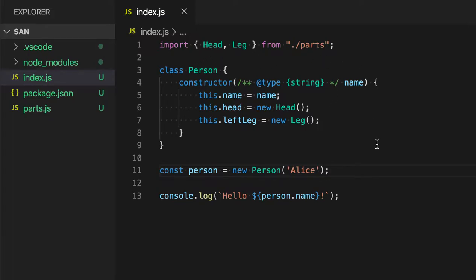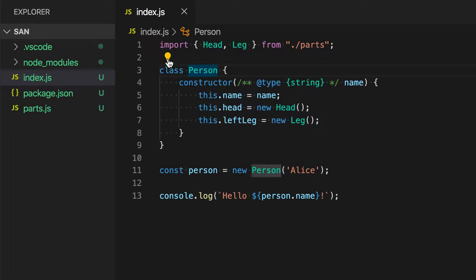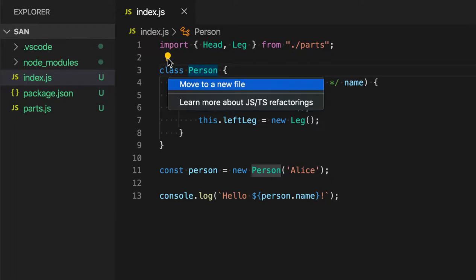To get started, I'm just going to place my cursor on the class name here, and this little light bulb will appear. This is indicating that there are code actions available. I'll click on this light bulb to see a list of refactorings in this case, and I'm going to select Move to New File.